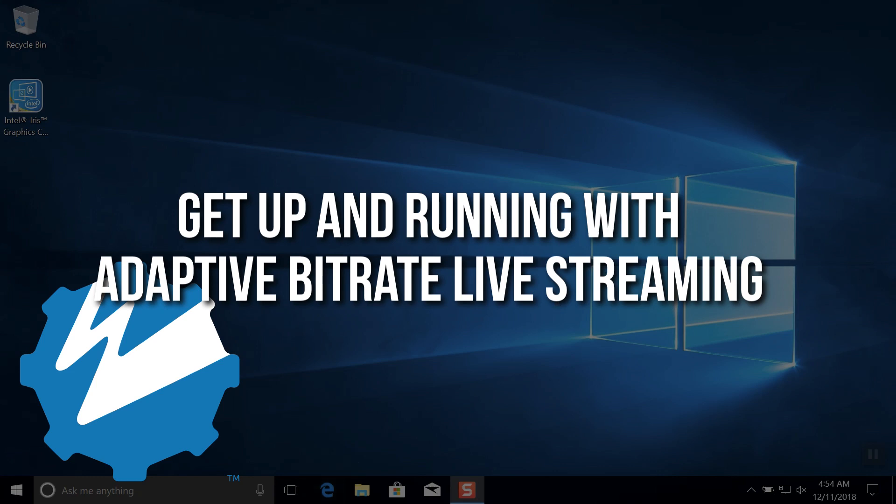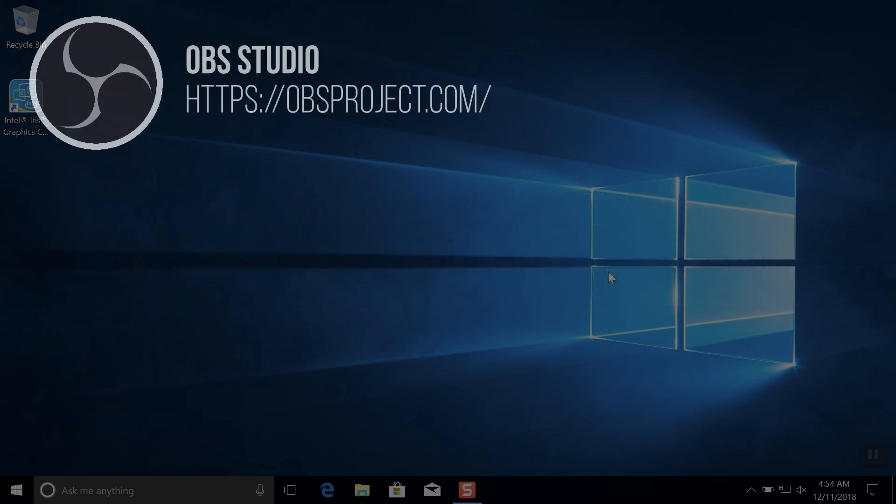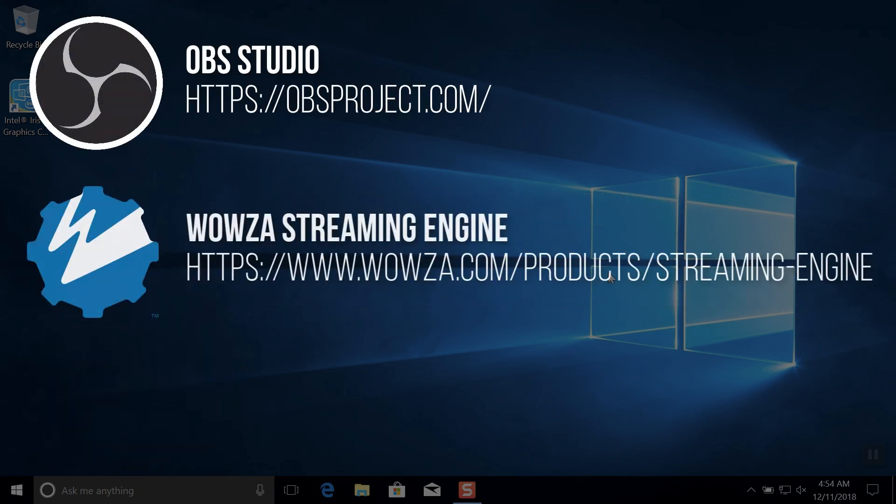In this video, we'll show you how to live stream at Adaptive Bitrate, or ABR. We'll be using the free OBS Studio software as our encoder and a trial of Wowza Streaming Engine for transrating to multiple bitrates.